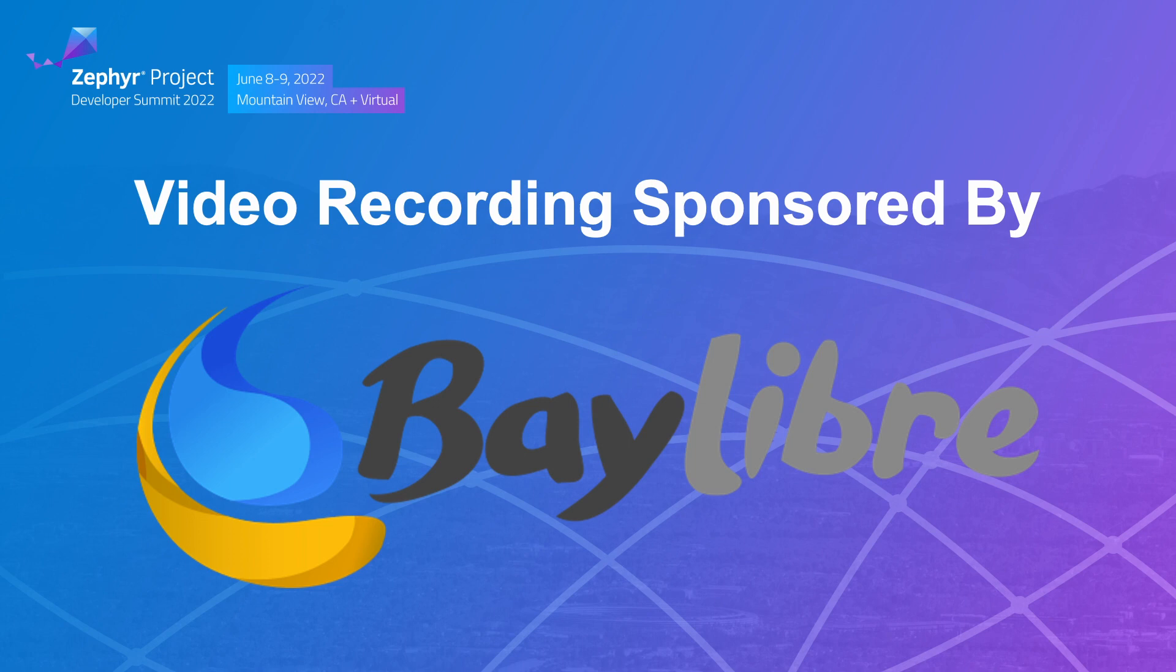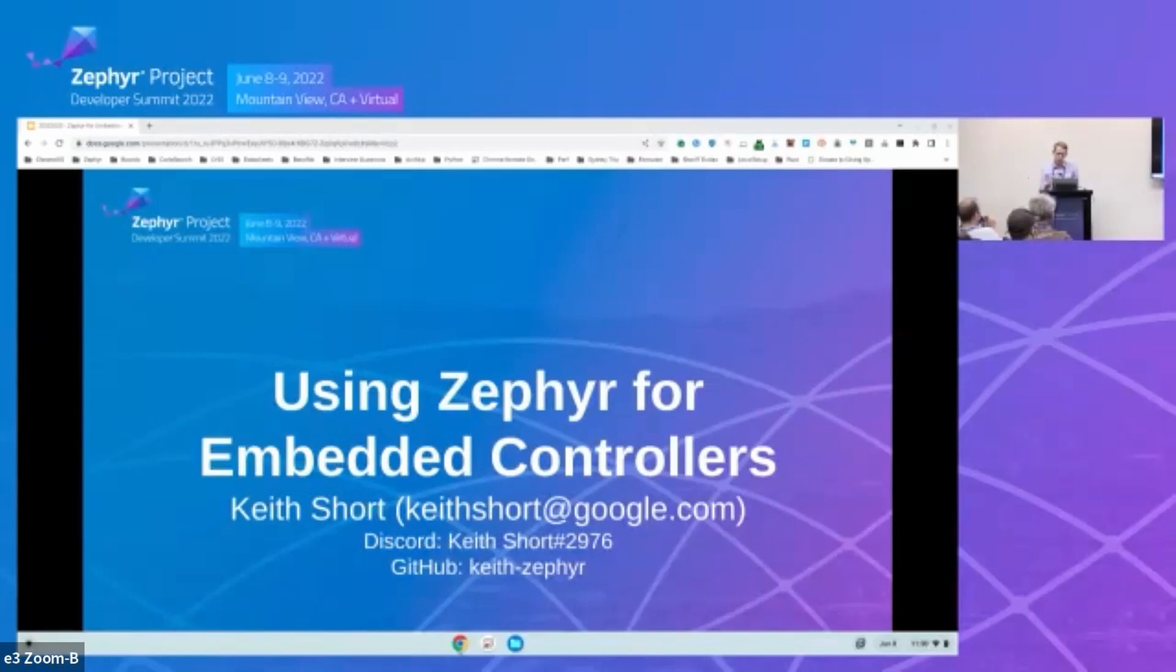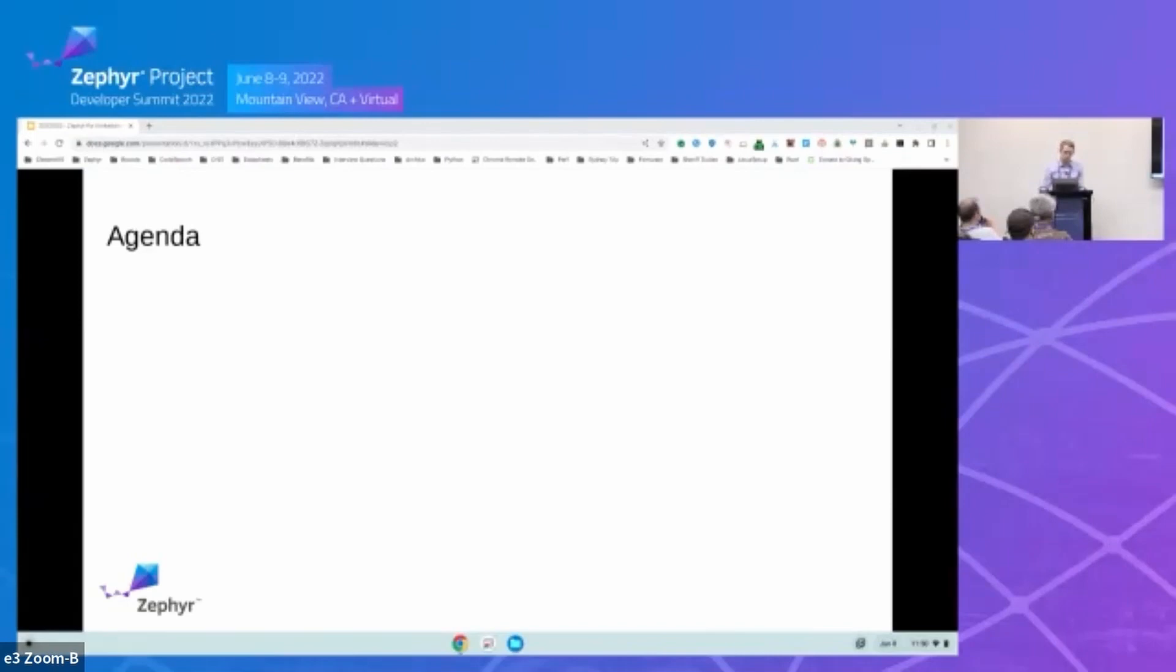I'm leading the team that's porting our embedded controller implementation over to Zephyr. If you saw Simon's great keynote talk this morning, I'm going to cover some of the same ground he did, but I'm going to go into more details about our whole process and why we switched over to Zephyr.